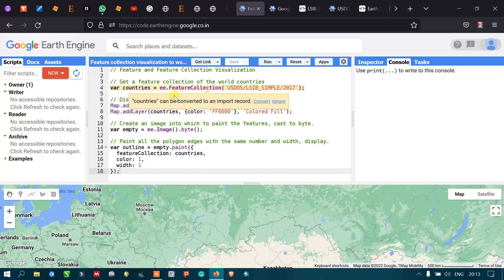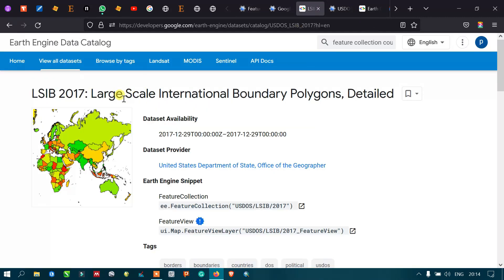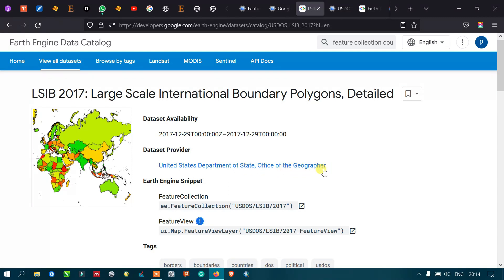To import a feature collection into Google Earth Engine, we define a variable called 'countries' equals to ee.FeatureCollection, referencing the United States Department of State dataset. This dataset is a large-scale international boundary polygon, provided by the United States Department of State and Office of Geography.